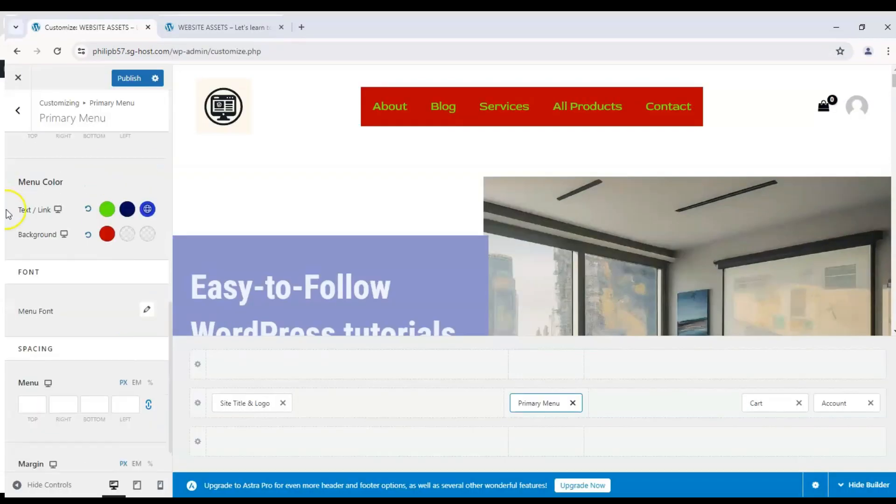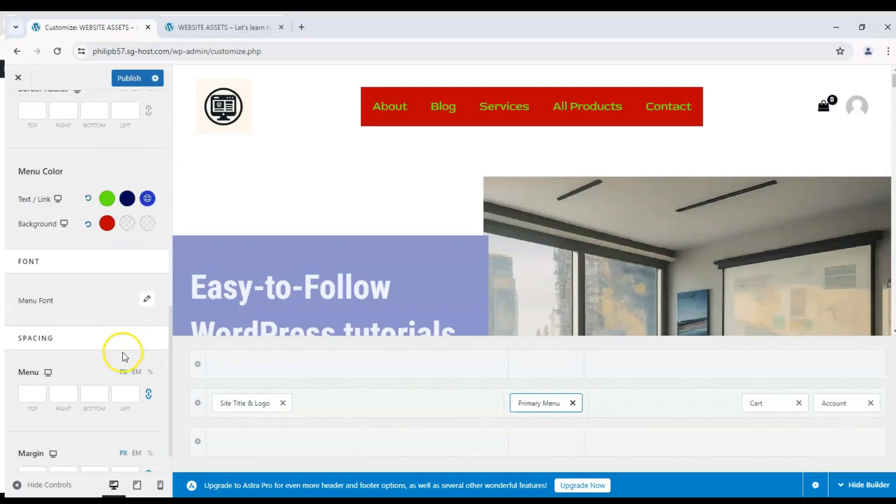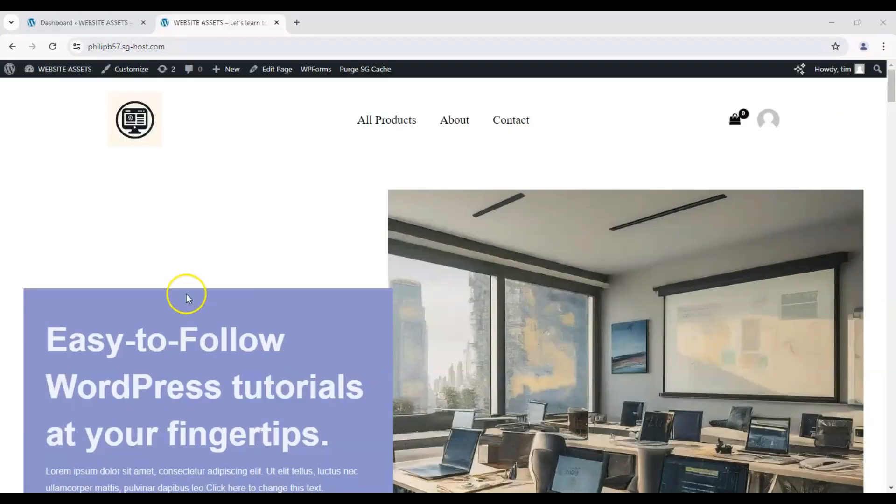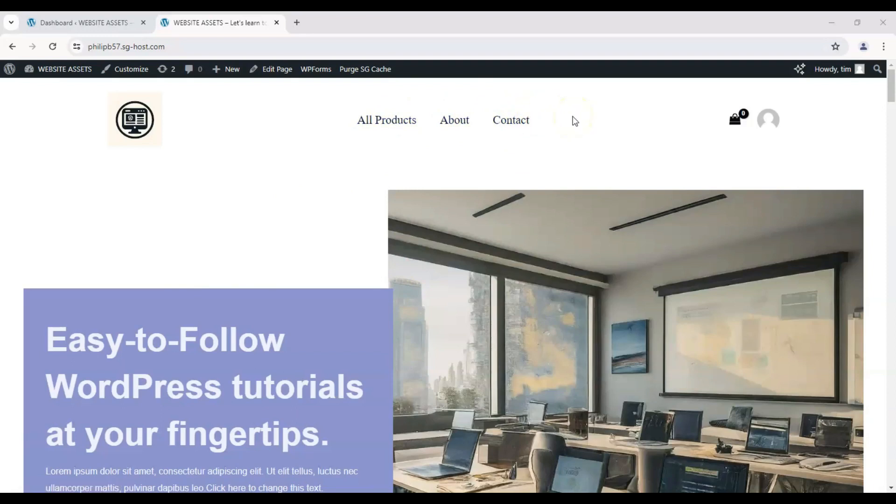Hey everyone, welcome back to the channel. Today we're going to show you how to change a menu on your WordPress Astra theme. As you can see here on our website's homepage, up top here we have our menu on the header and it only has three items. So let's go about adding some more items.